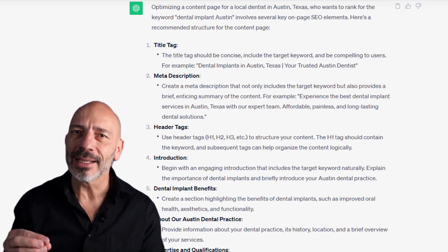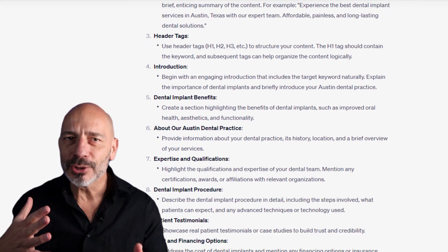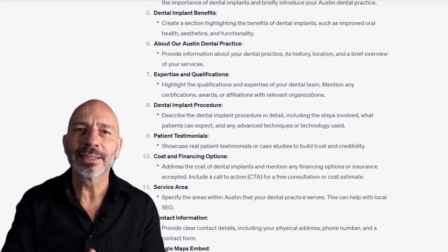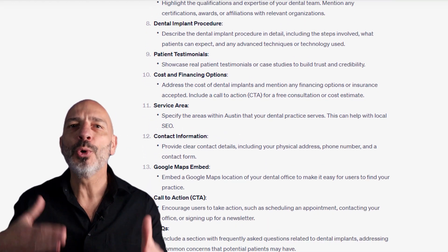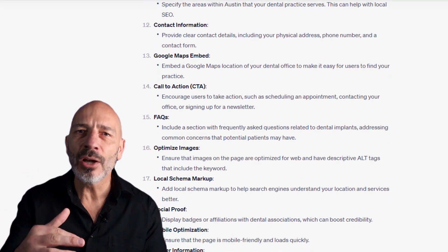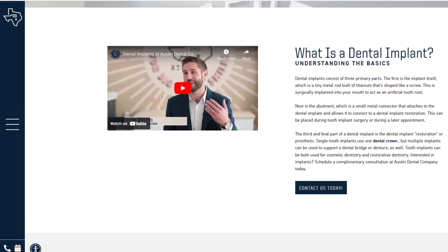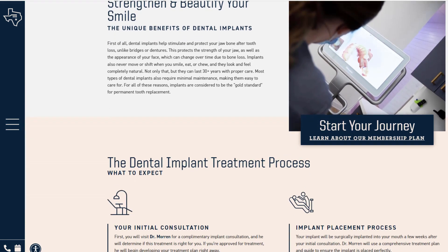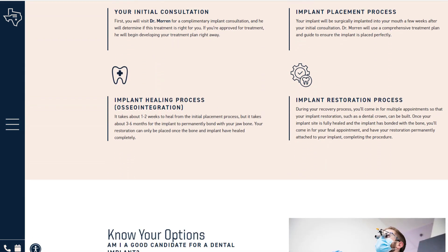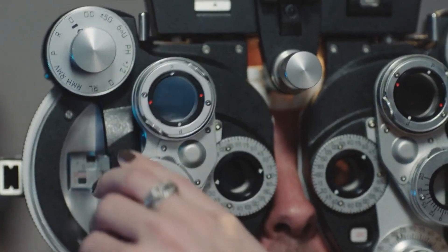Once you've nailed your page title, description, and headers, you can start crafting the content for those sections that ChatGPT suggested. I have to admit, as I went through this list I was kind of freaked out about my job as an SEO professional — these suggestions are just so good. From highlighting the dentist's expertise, detailing the implant procedure, showcasing client testimonials, explaining pricing and financing options, and more, every angle has been meticulously considered. If you take the time to craft each section in depth, you'll end up with an outstanding page that addresses visitors' needs and is finely tuned for SEO.